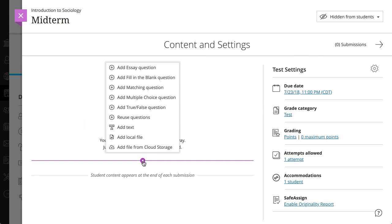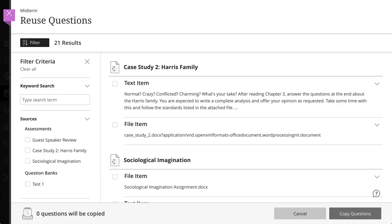The copied questions and content are inserted at this point in the assessment. On the Reuse Questions page, you can browse, preview, filter, and select questions created or imported into your course.